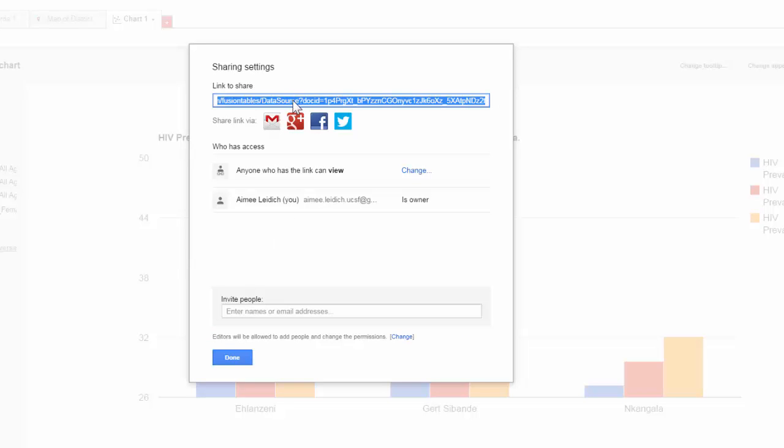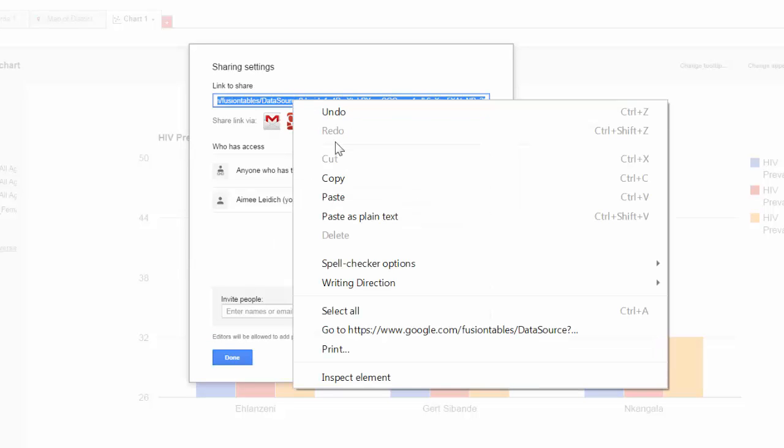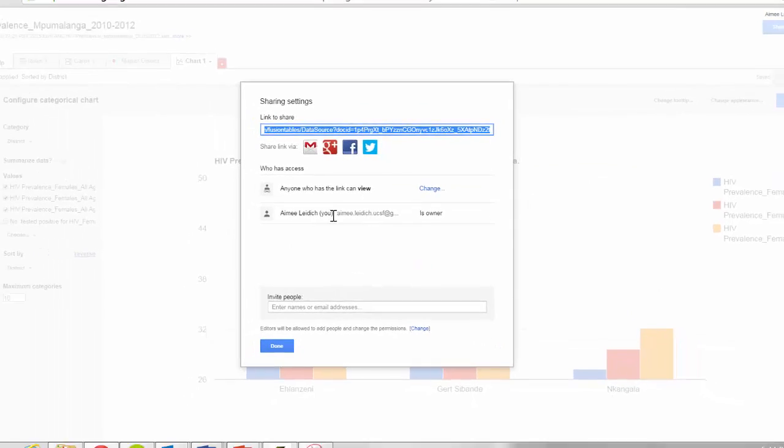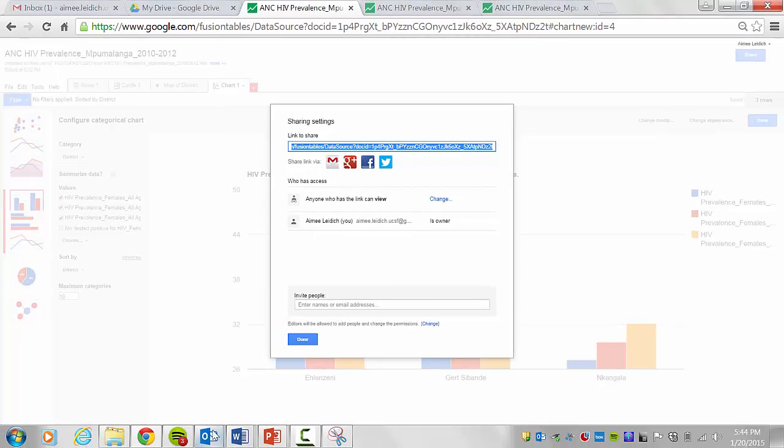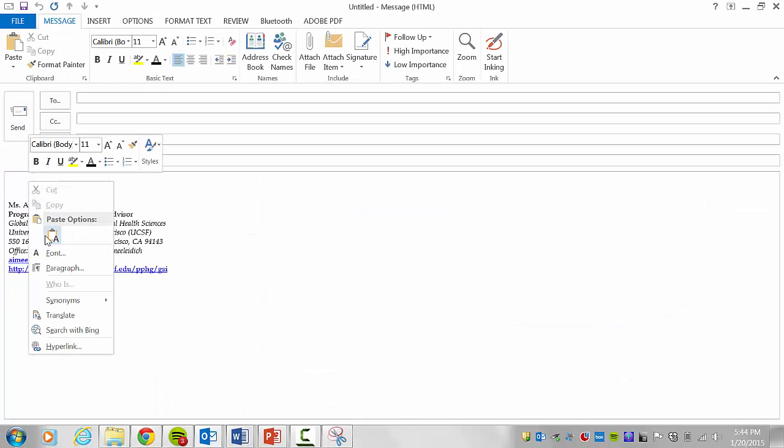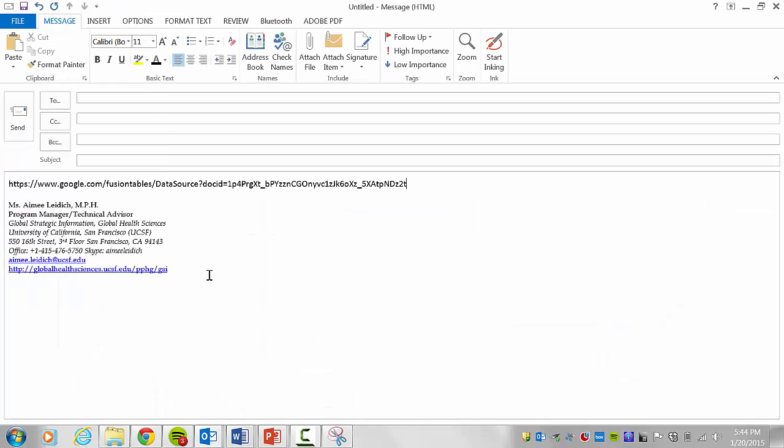Now if I copy this link, I can paste it into an email. Now anybody who receives this email can click on the link and view the table. They cannot make changes, but they can view.